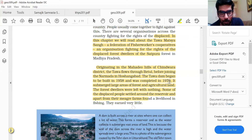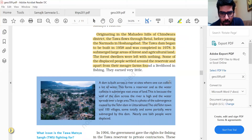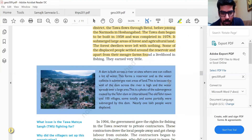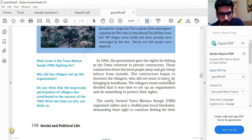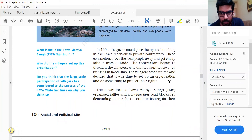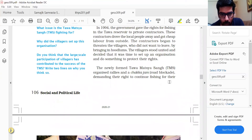It took 20 years to build that one dam. It submerged large areas of forest and agricultural land, leaving forest dwellers with nothing. Some displaced people settled around the reservoir and found a livelihood in fishing. In 1994, the government gave fishing rights in the reservoir to private contractors, who drove local people away and brought in cheap labor from outside. These contractors began threatening villagers with local goons. The villagers stood united and decided to set up an organization to protect their rights. The newly formed Tawa Matsya Sangh organized rallies and chakka jams — road blockades — demanding their right to continue fishing for their livelihood.